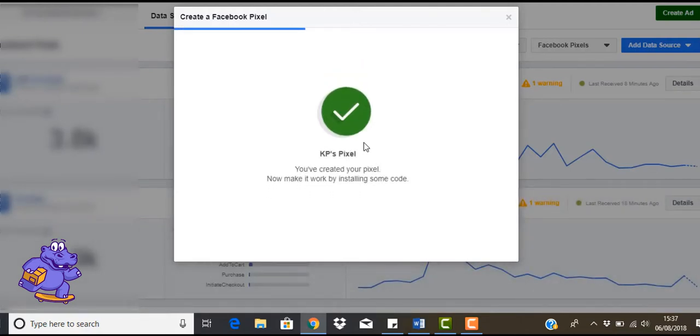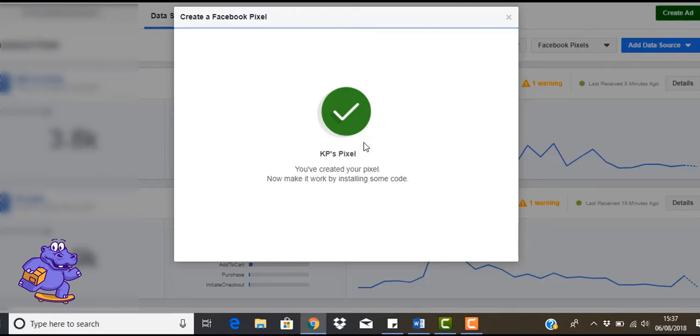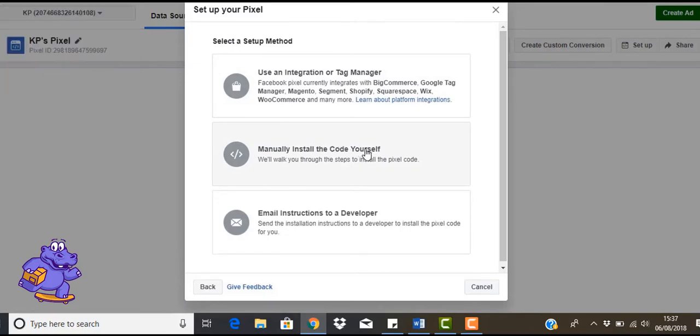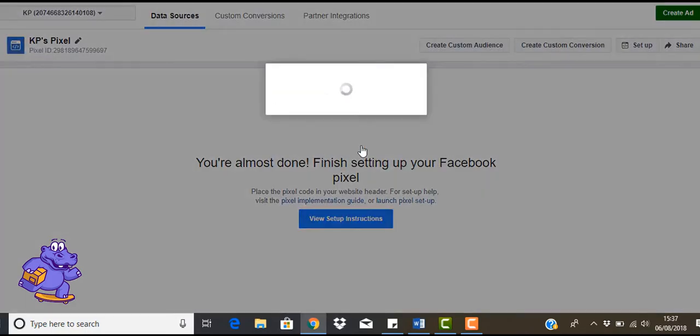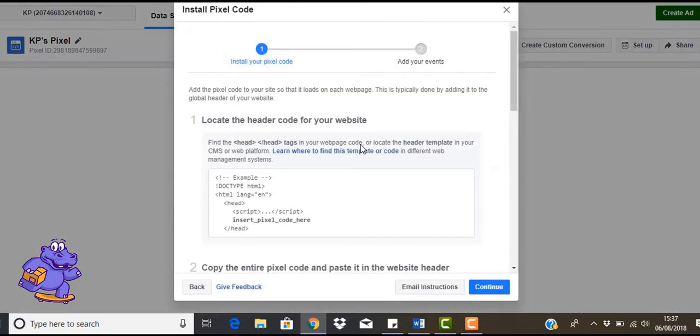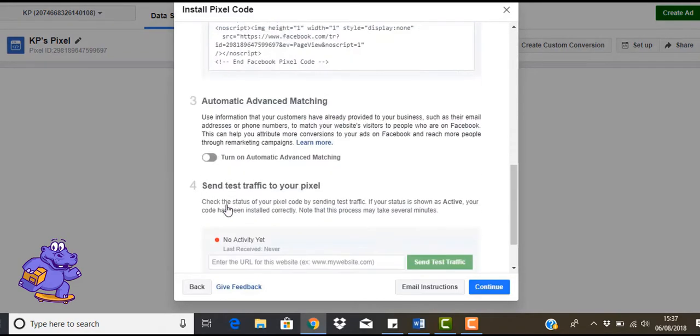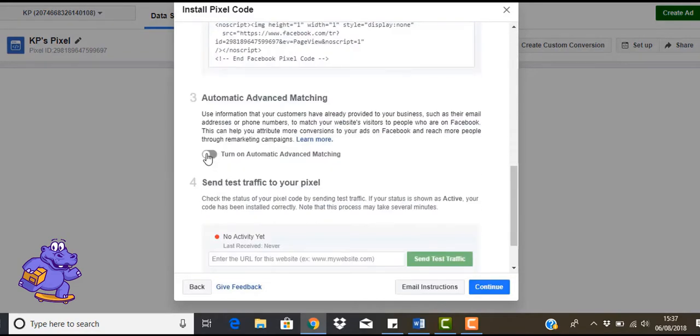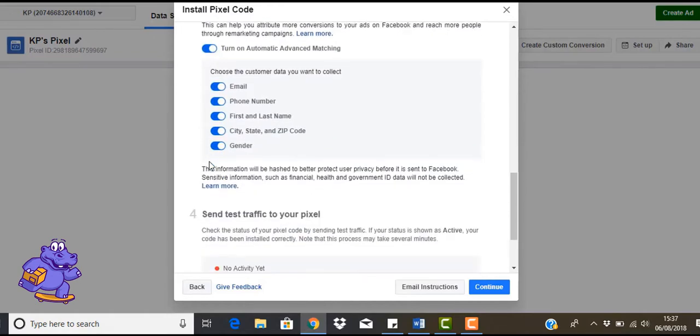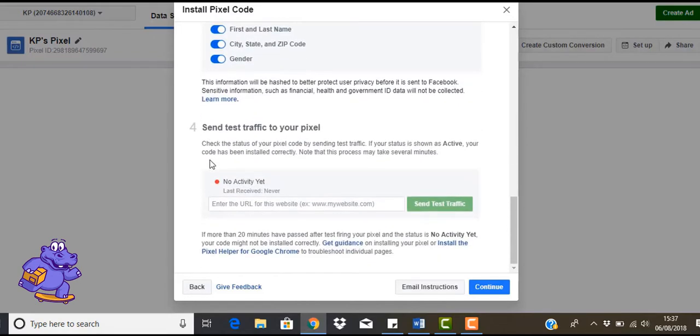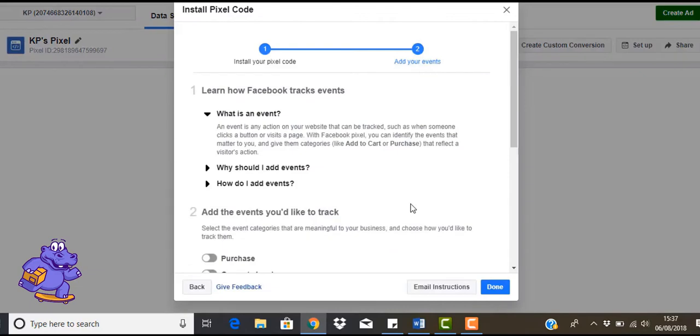So what we're going to do here, once it loads, is you're just going to click on manually install the code yourself. So once you click on that, come down here and turn on automatic advanced matching, and then just click continue.